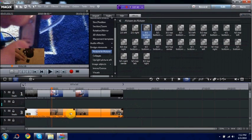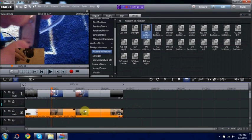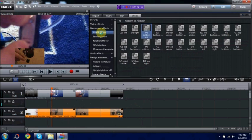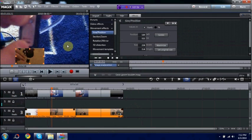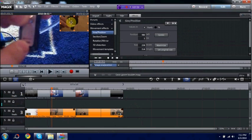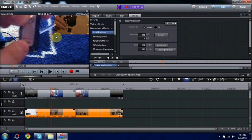And the way to do that is while you have the second file down here highlighted, you want to go under Movement Effects, it's Size and Position like that. And as soon as you click that, you can freely move it around, make it larger, smaller, pretty much whatever you want to do.